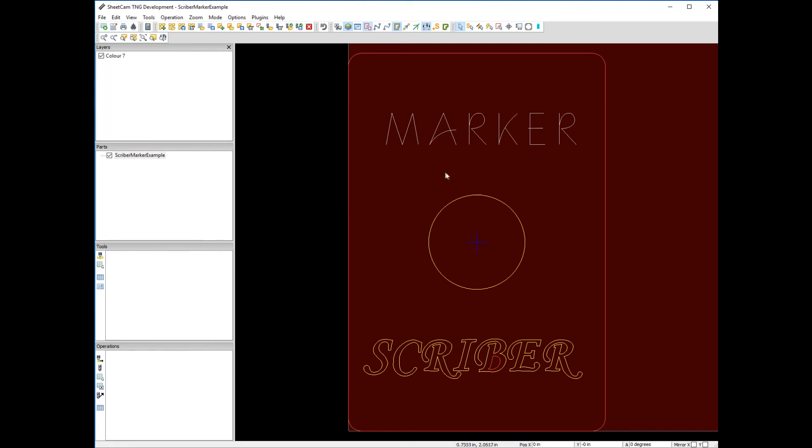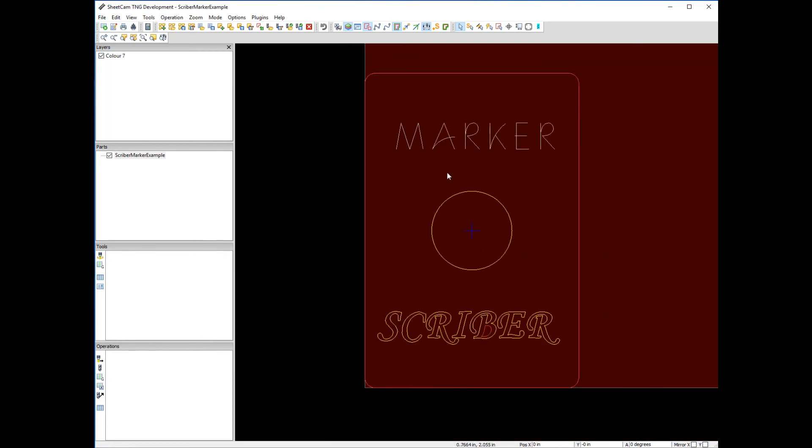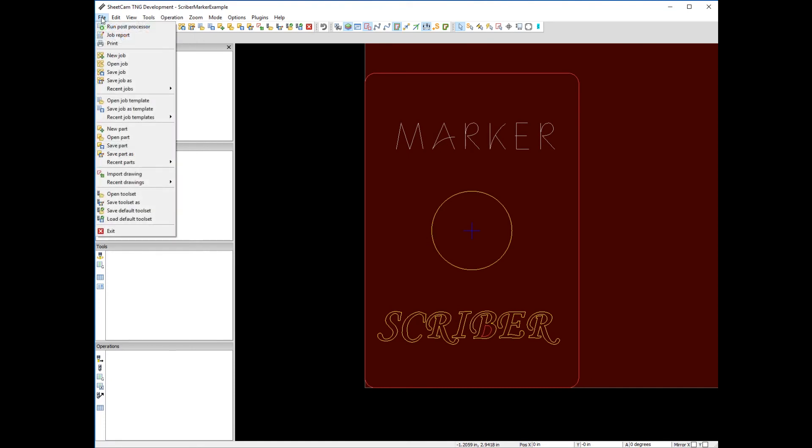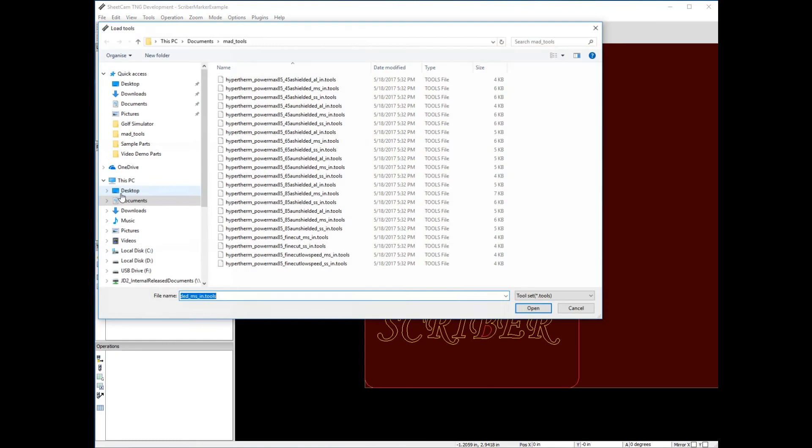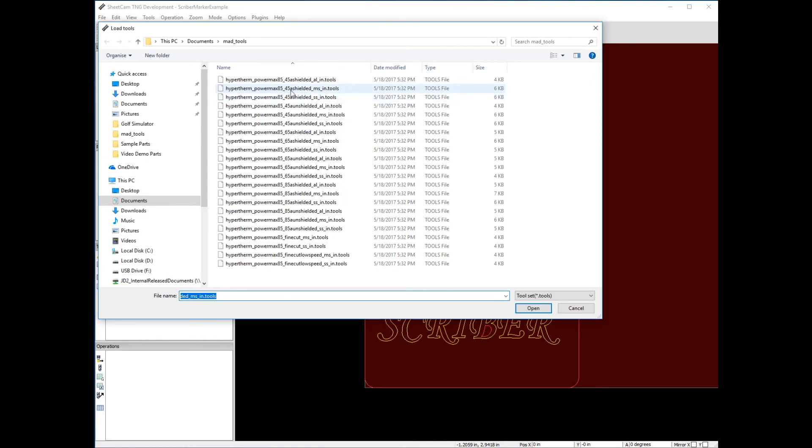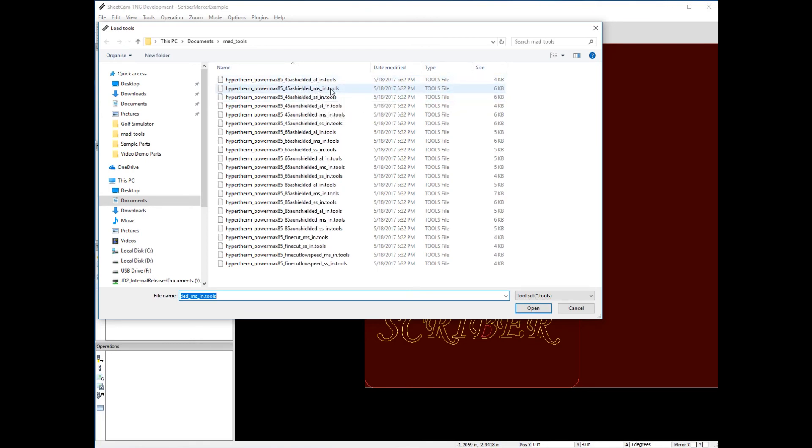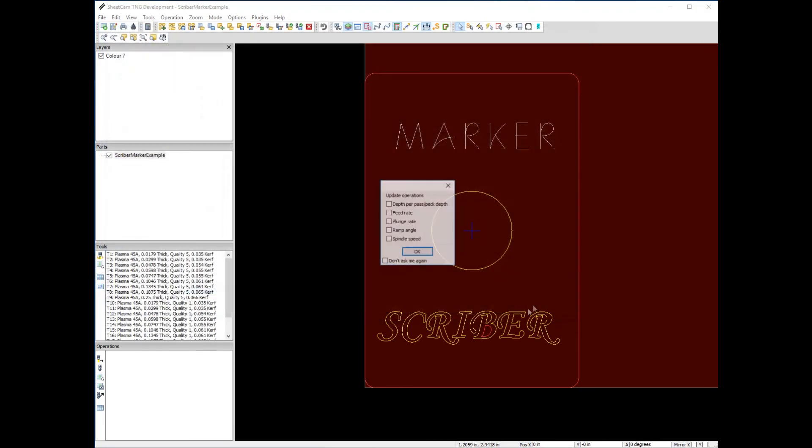As in any part we're going to manufacture, first thing we need to do in SheetCAM is open a tool set so it knows how thick the material is. For this application, I'm going to figure we're cutting 16 gauge mild steel, so I'll pick a 45 amp shielded tip, mild steel, inch series, and say open.